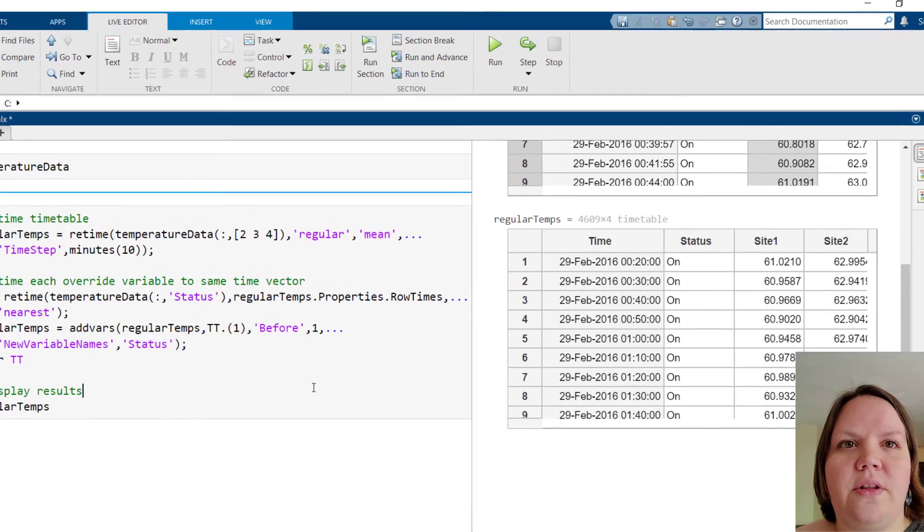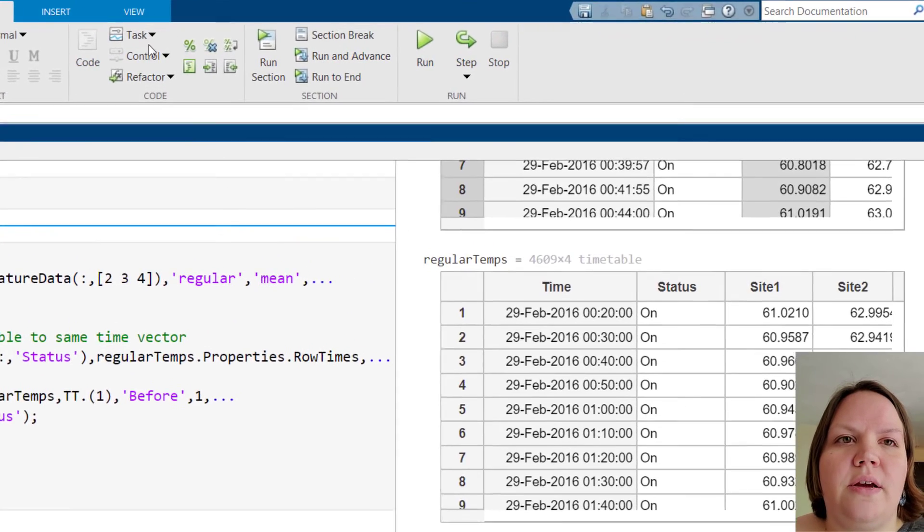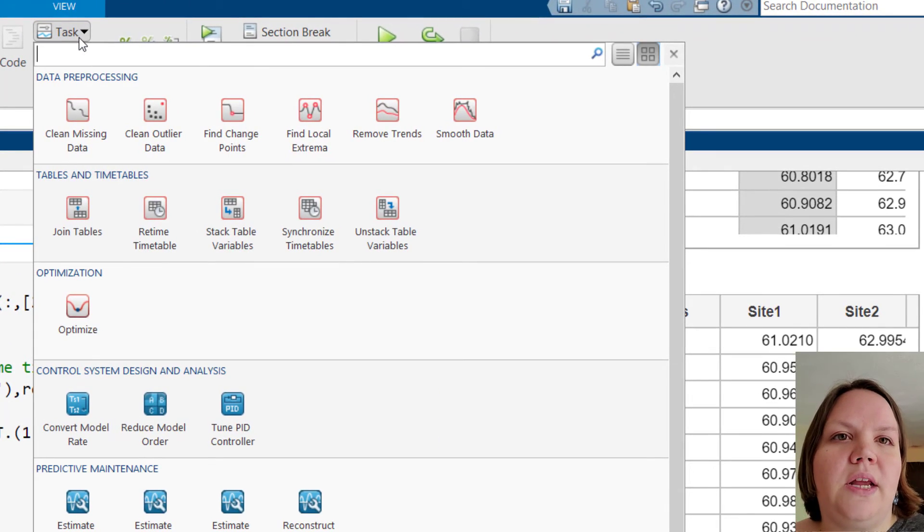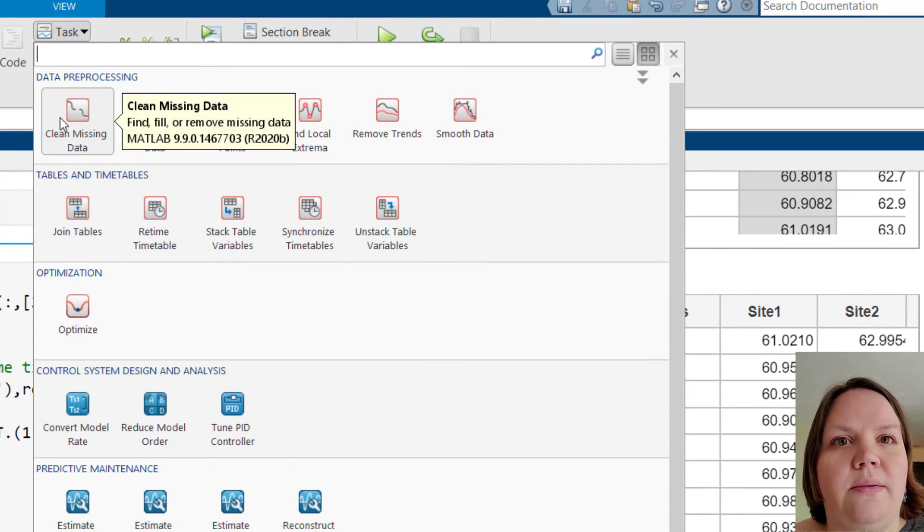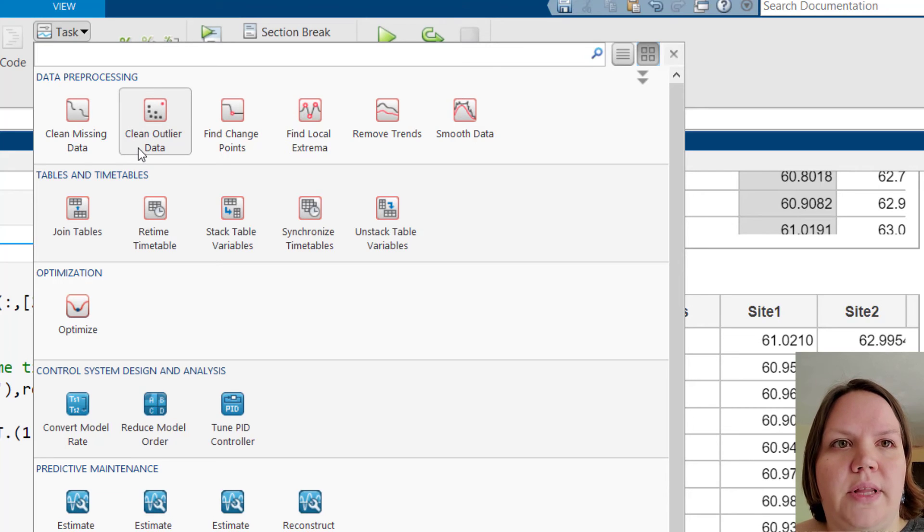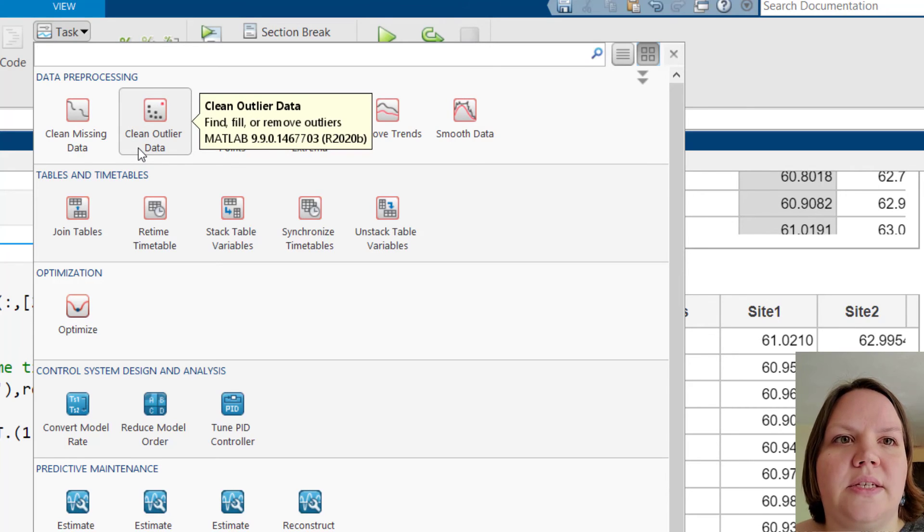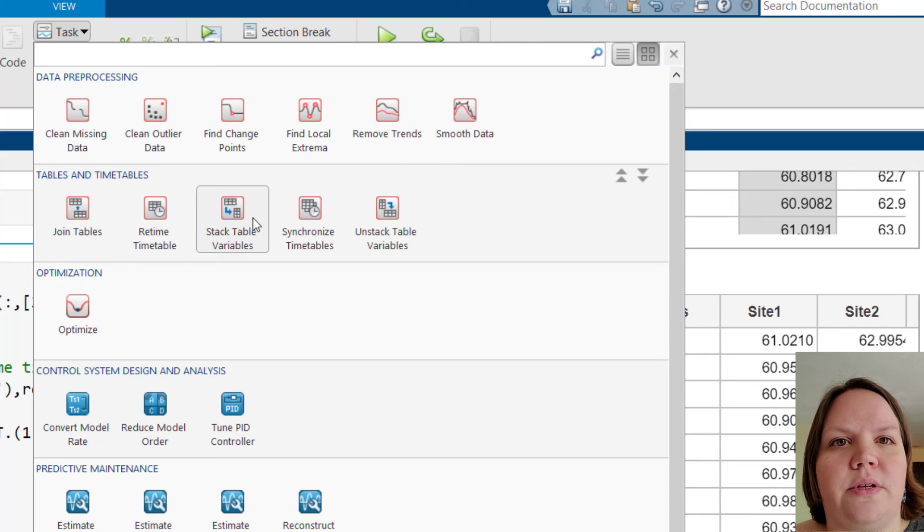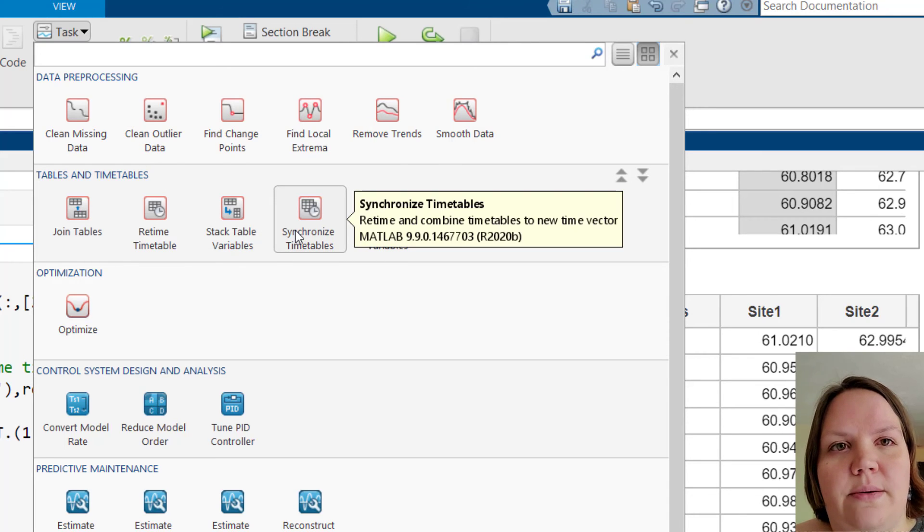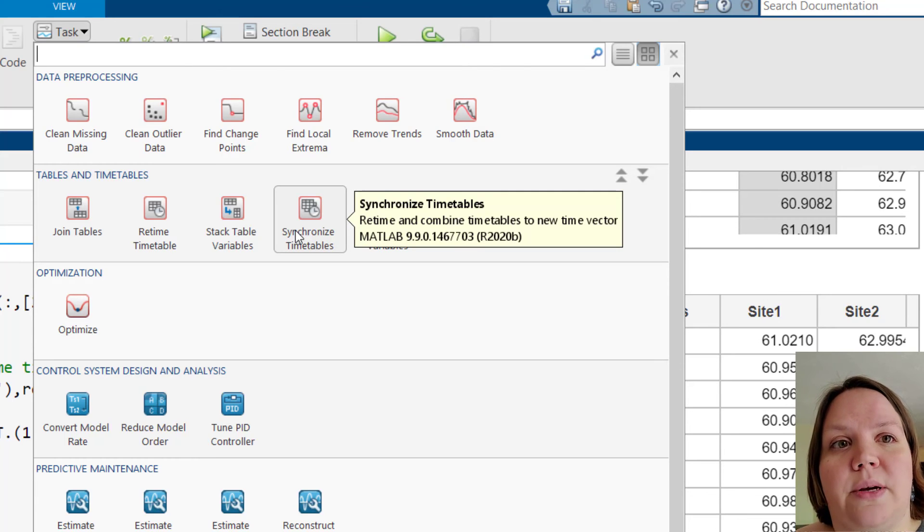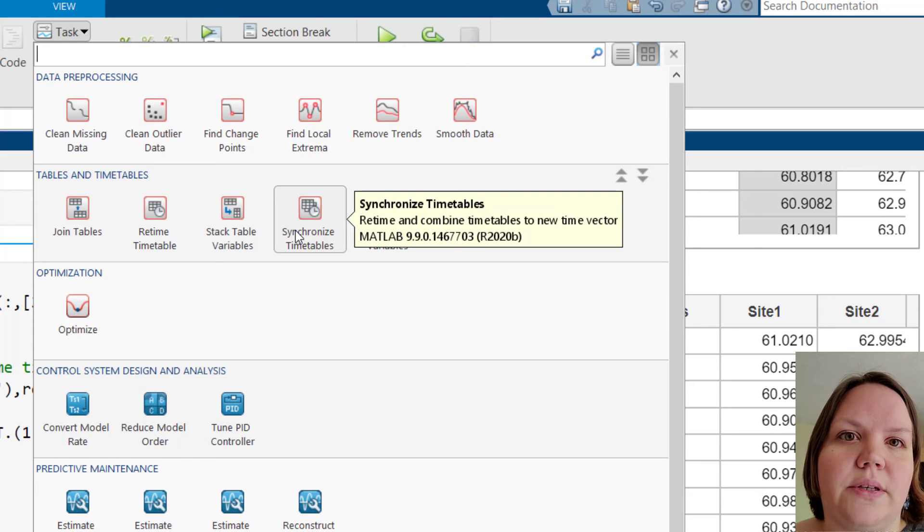Taking another look at the gallery, we could focus in on cleaning up variables with clean missing data or clean outlier data. Or we could combine this timetable with other timetables using synchronized timetables. This task allows you to retime multiple timetables at once and combine the result.